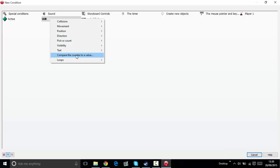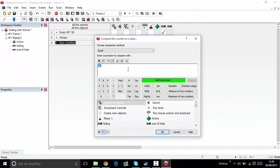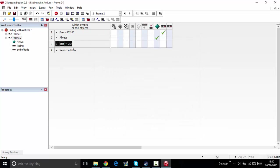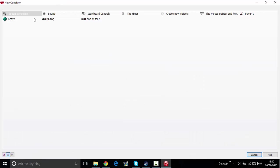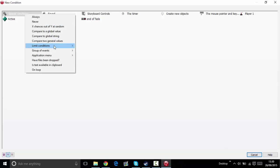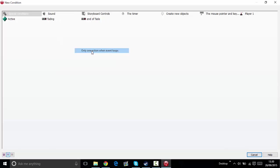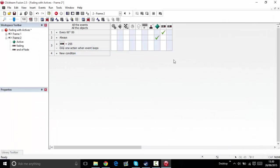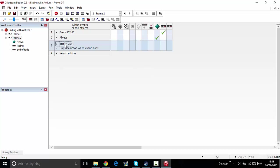You always have to have only one action when event loops, otherwise it will stick to that number. If you had that condition by itself with no only one action, the counter will stay as its value all the time and loop.